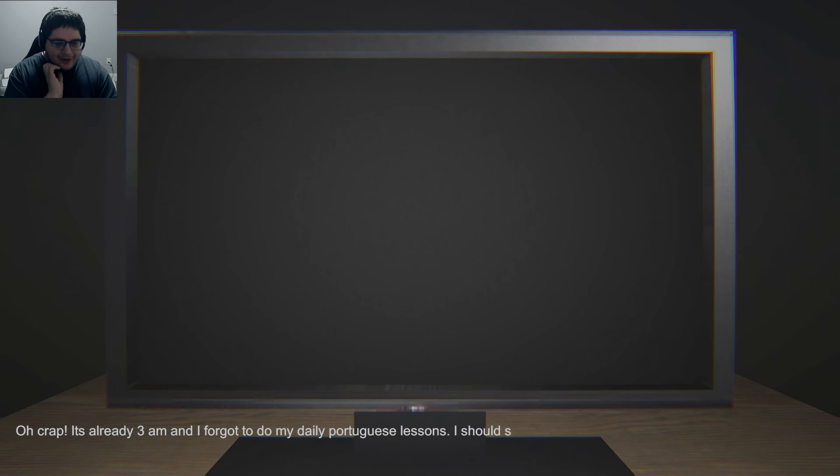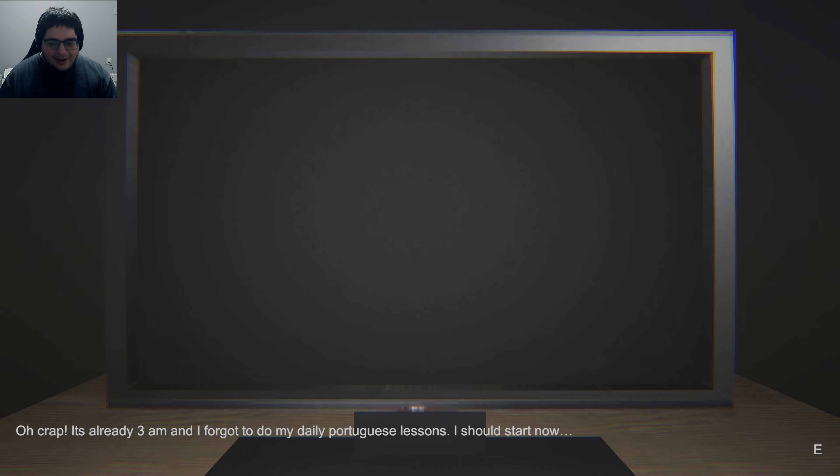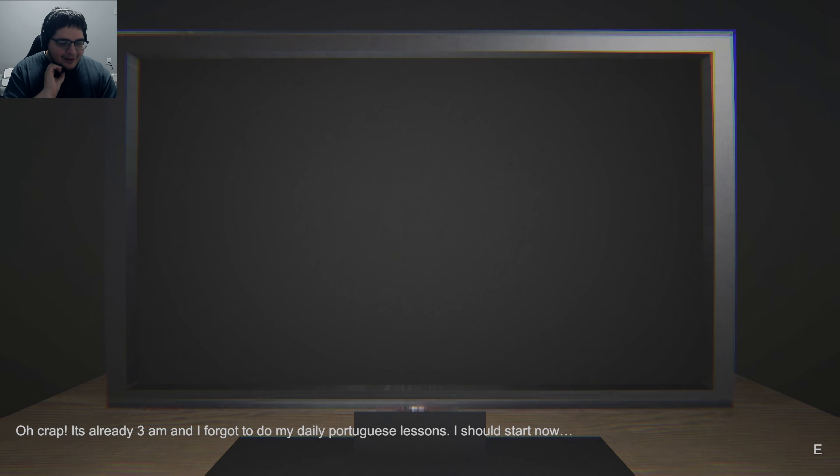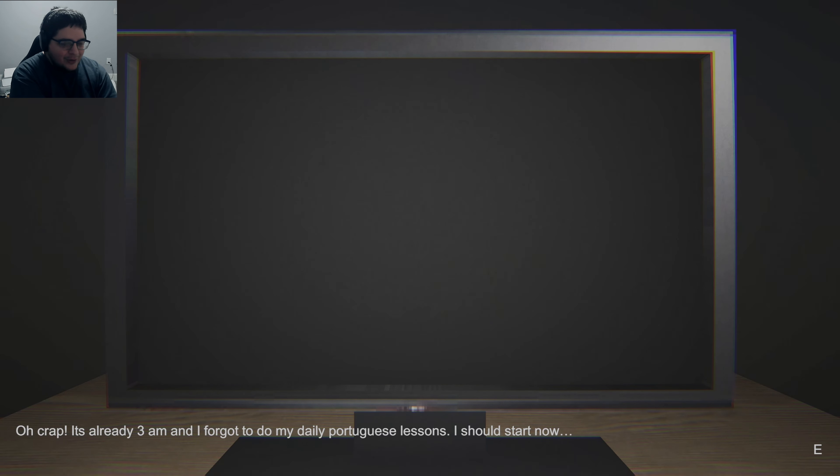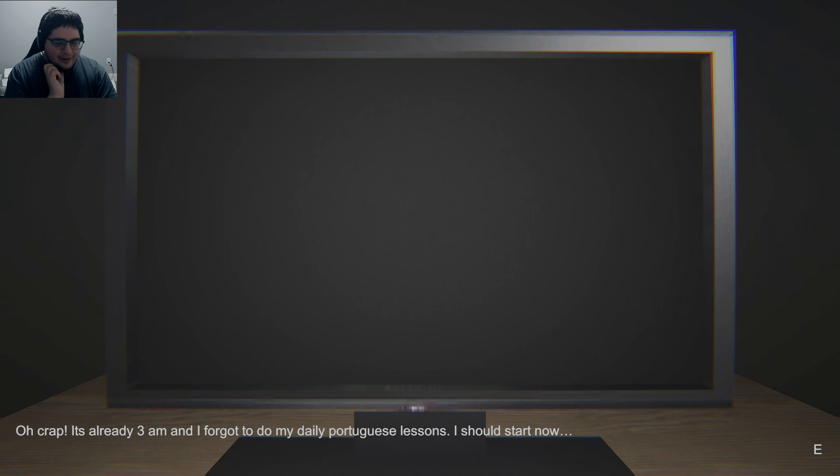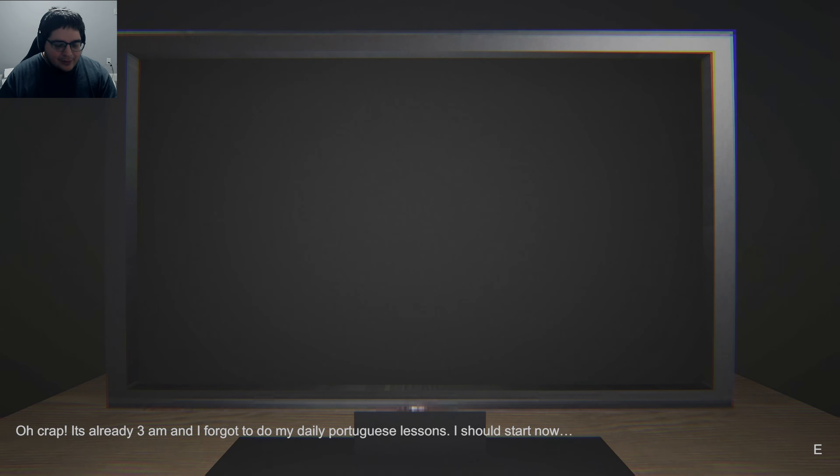Looks like there's dialogue. Oh crap, it's already 3am and I forgot to do my daily Portuguese lessons. I should start now. I actually have Duolingo on my phone. I think I have a 29-day streak at the time of recording this with Spanish.